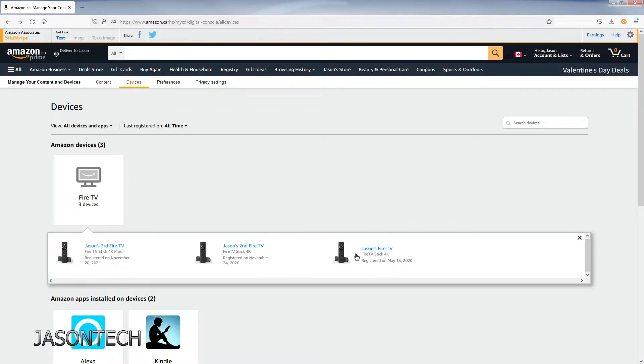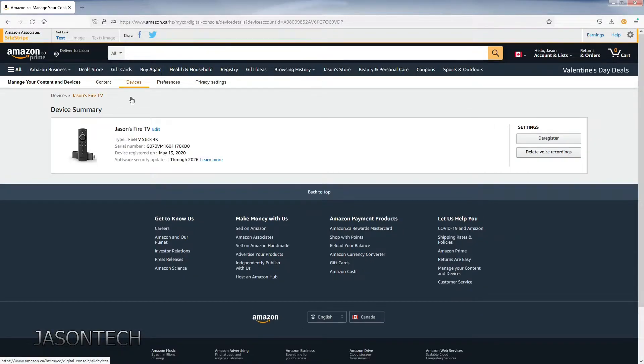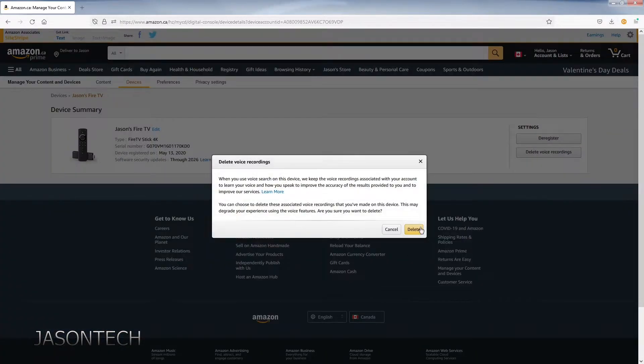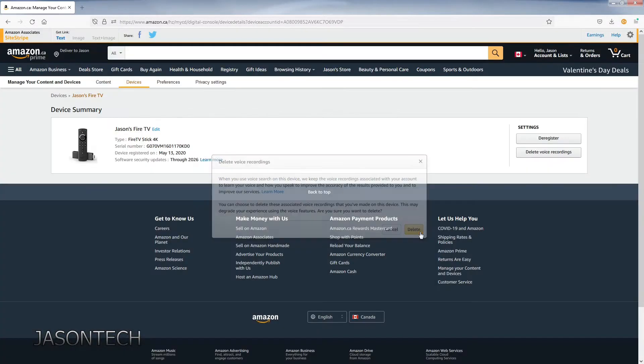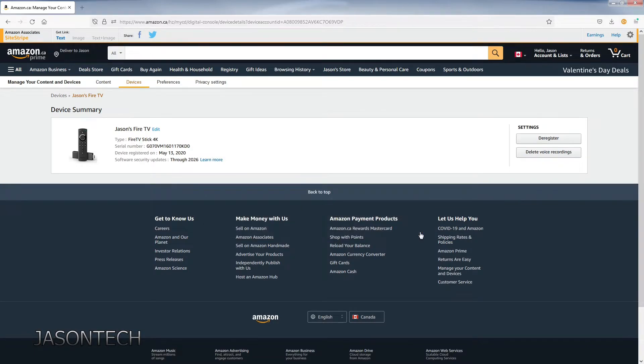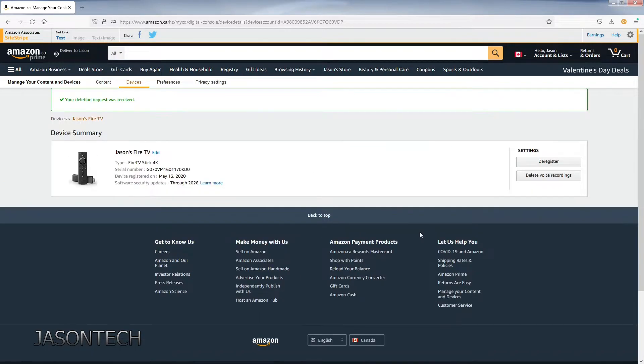That's how easy it is to delete it. Go back, pick this one and same thing click on it. Delete, wait for the pop-up and there you go.